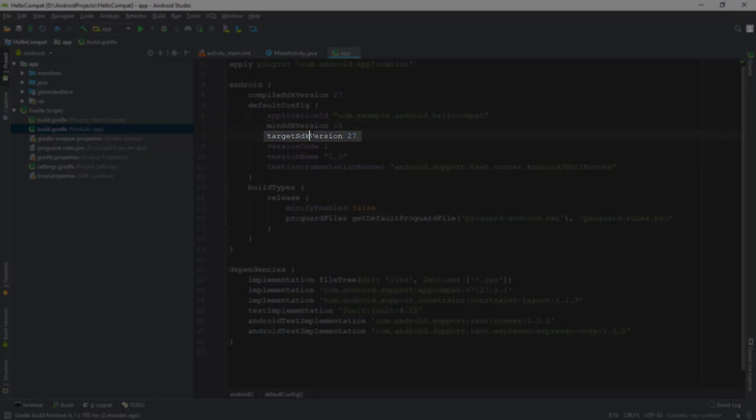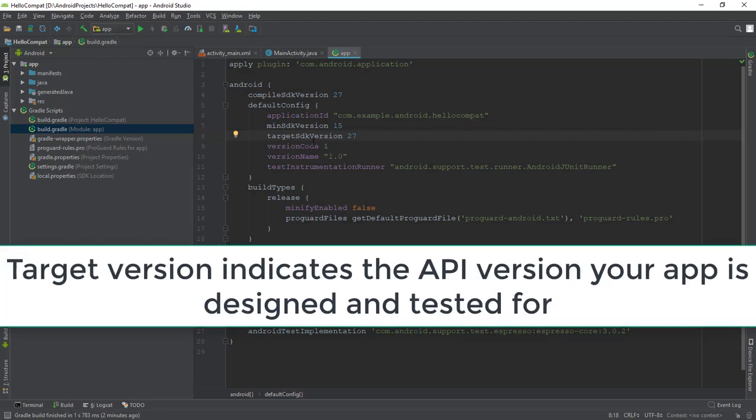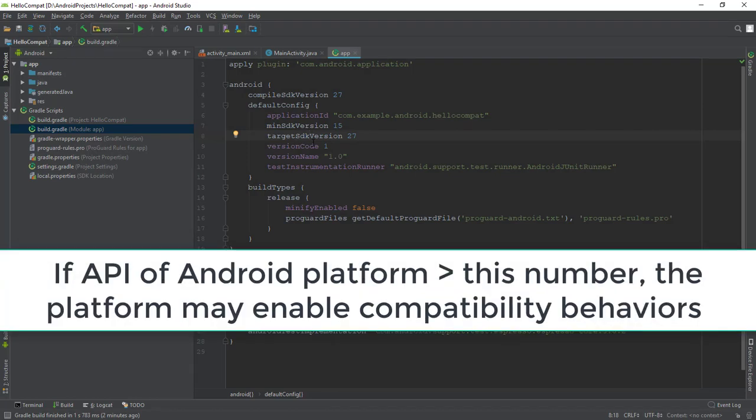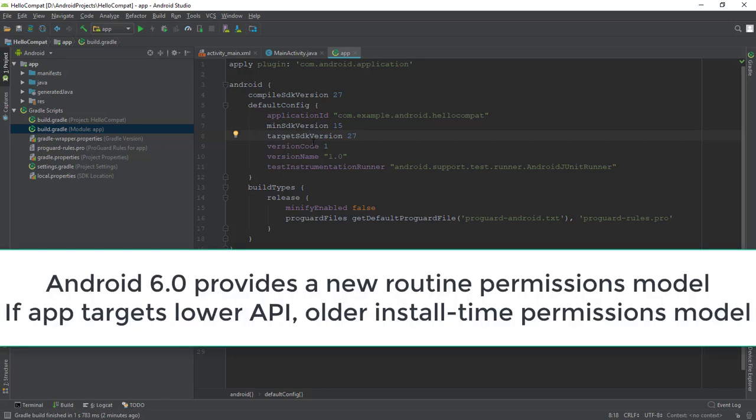Android Studio also uses this number to warn you about using deprecated APIs. Locate the Target SDK version line in the default config section. For example, Target SDK version 27. The Target version indicates the API version your app is designed and tested for. If the API of the Android platform is higher than this number, that is your app is running on a newer device, the platform may enable compatibility behaviors to make sure your app continues to work the way it was designed to. For example, Android 6.0 API 23 provides a new runtime permissions model if your app targets a lower API level, the platform falls back to the older install time permissions model.